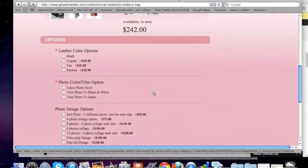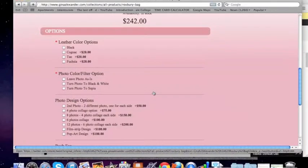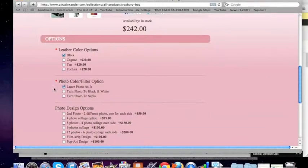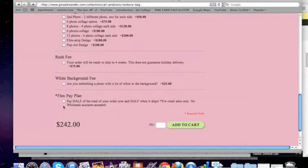And then there are options down here. We're going to click the ones that are necessary to move forward — the ones with the red asterisk, you click on. So we want the leather option; I'm going to have black leather on the bag. We're going to leave the photo as is for the one we're going to upload. You can turn it to black and white or sepia, but we're going to leave it as is.